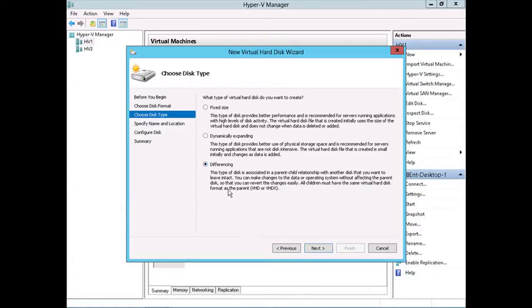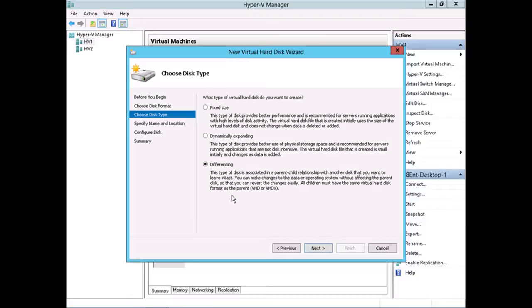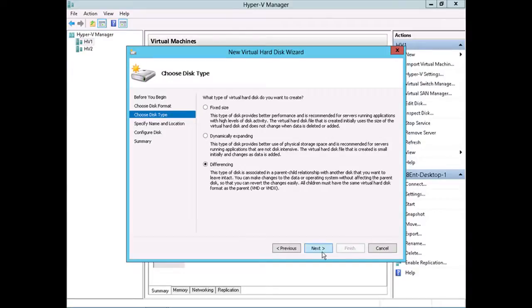So it says this differencing disk is associated in a parent-child relationship with another disk that you want to leave intact. Remember how I said you could have that core virtual machine hard disk that all your other virtual machines using differencing disk are based on? That core virtual machine hard disk wouldn't be changed, but each of the virtual machines would have their own VHDX differencing disk. Other than starting those virtual machines off at the same place, this is also an easy way to just get rid of any changes associated with those virtual machines, any changes that have been made,